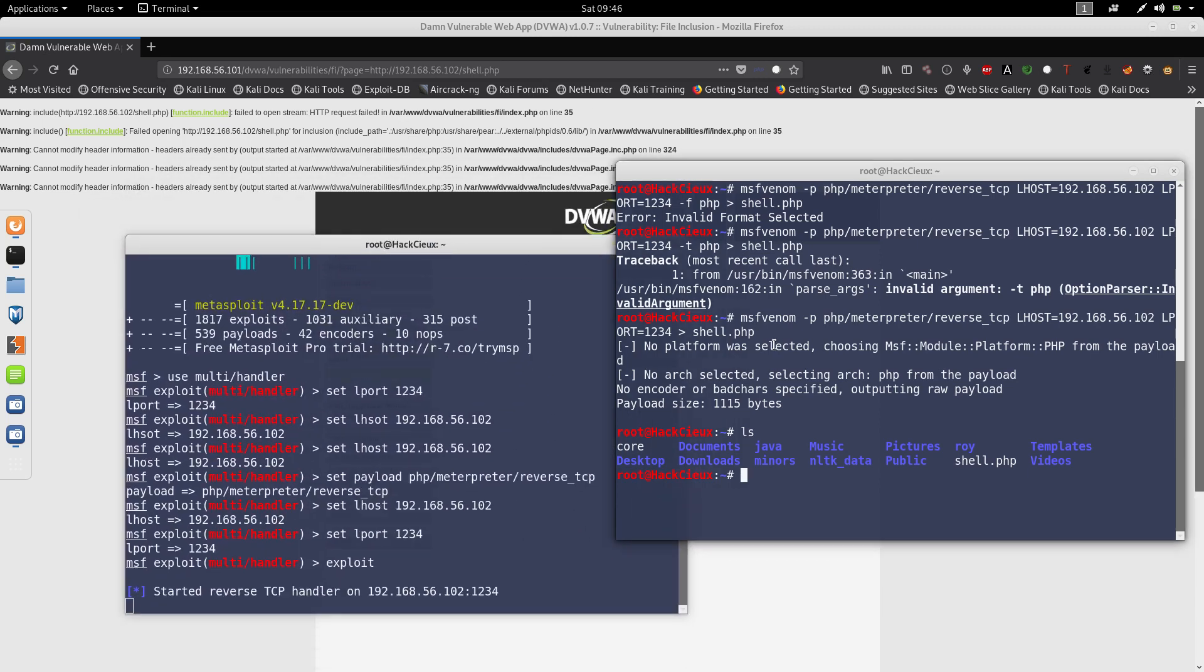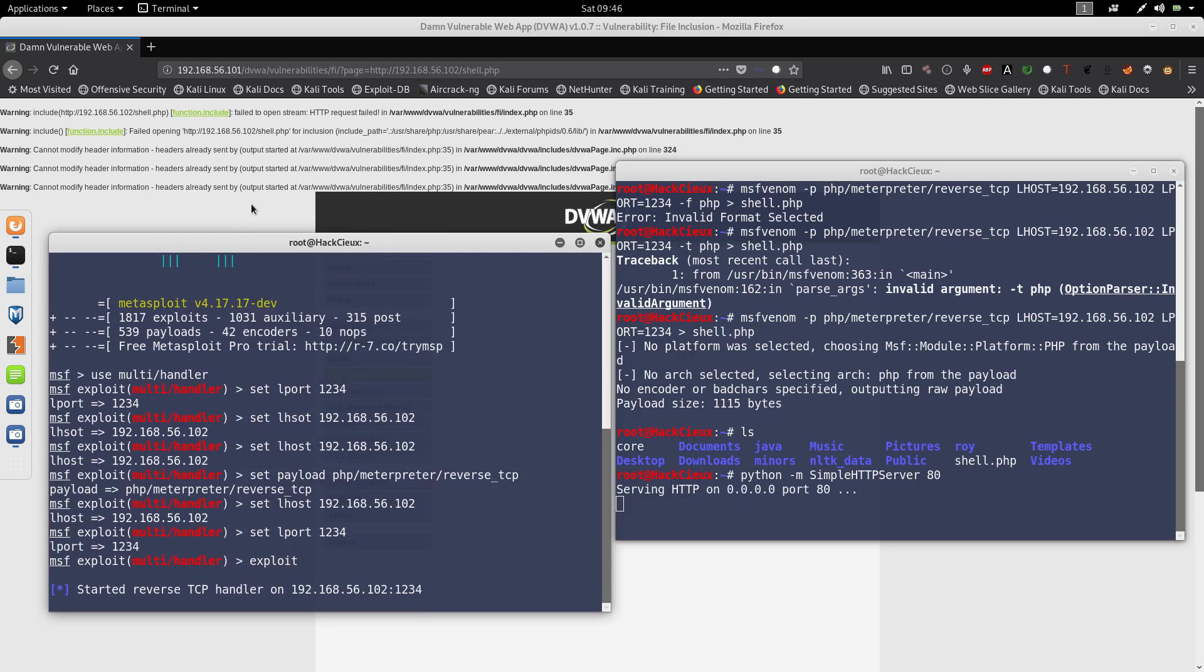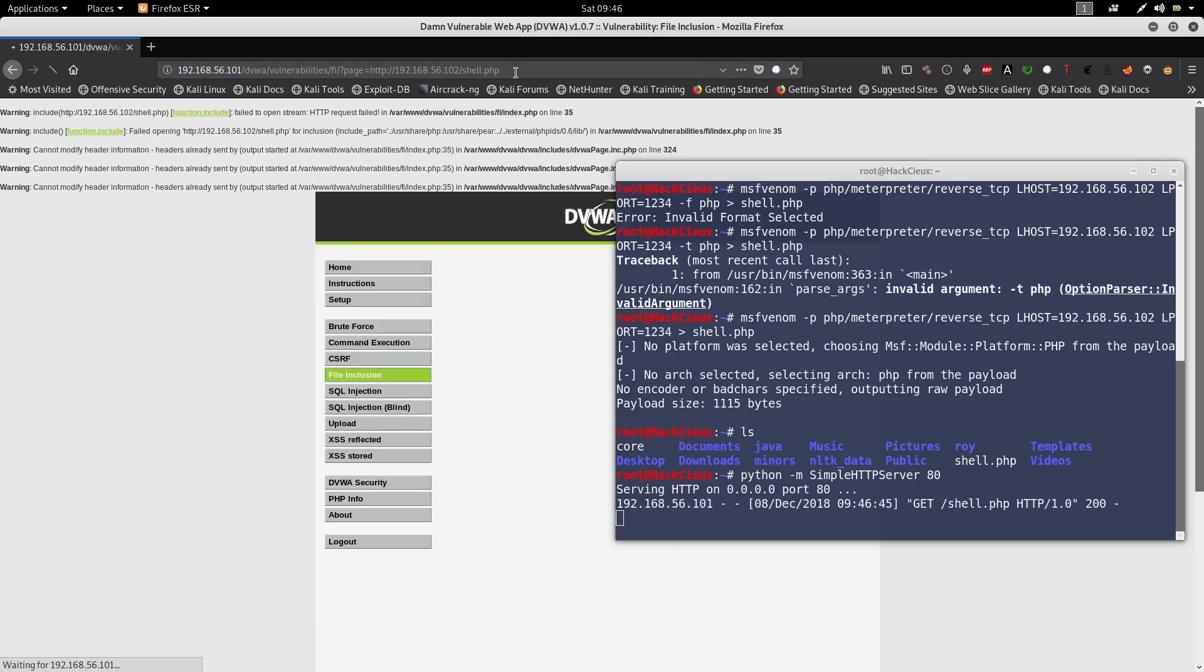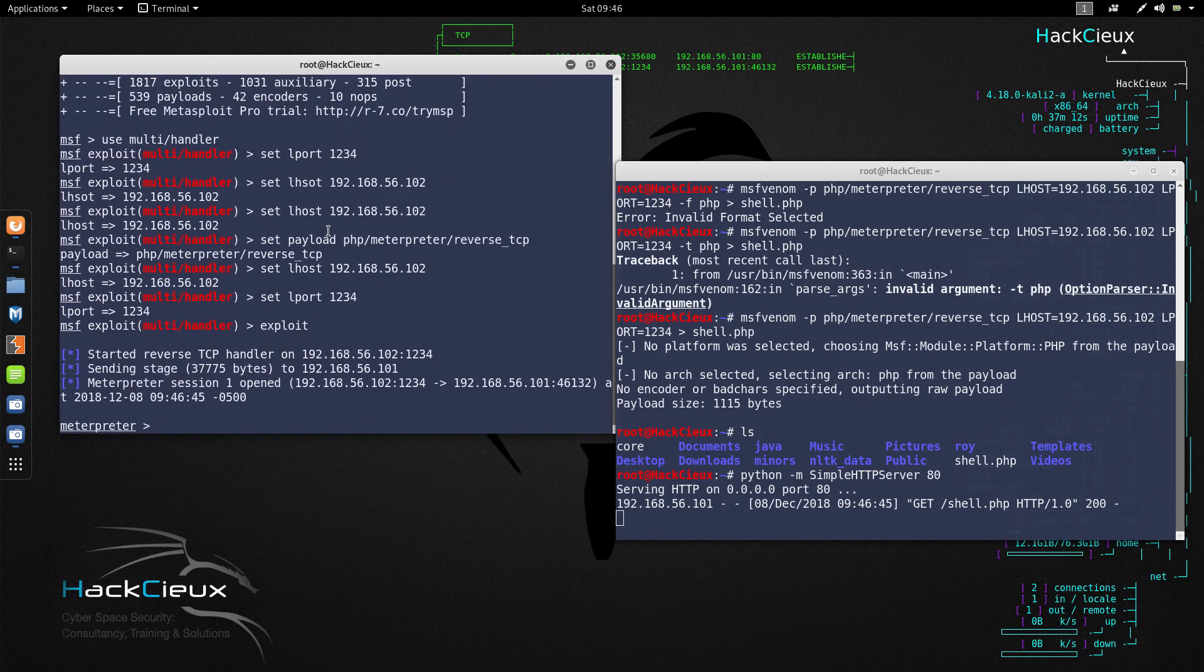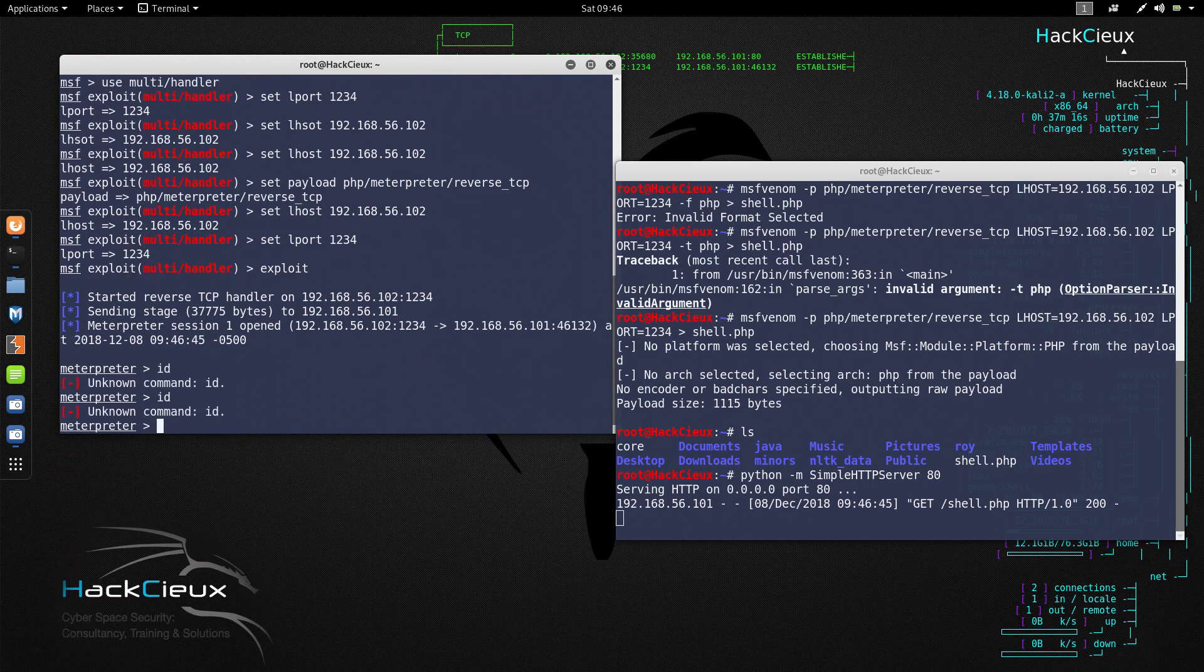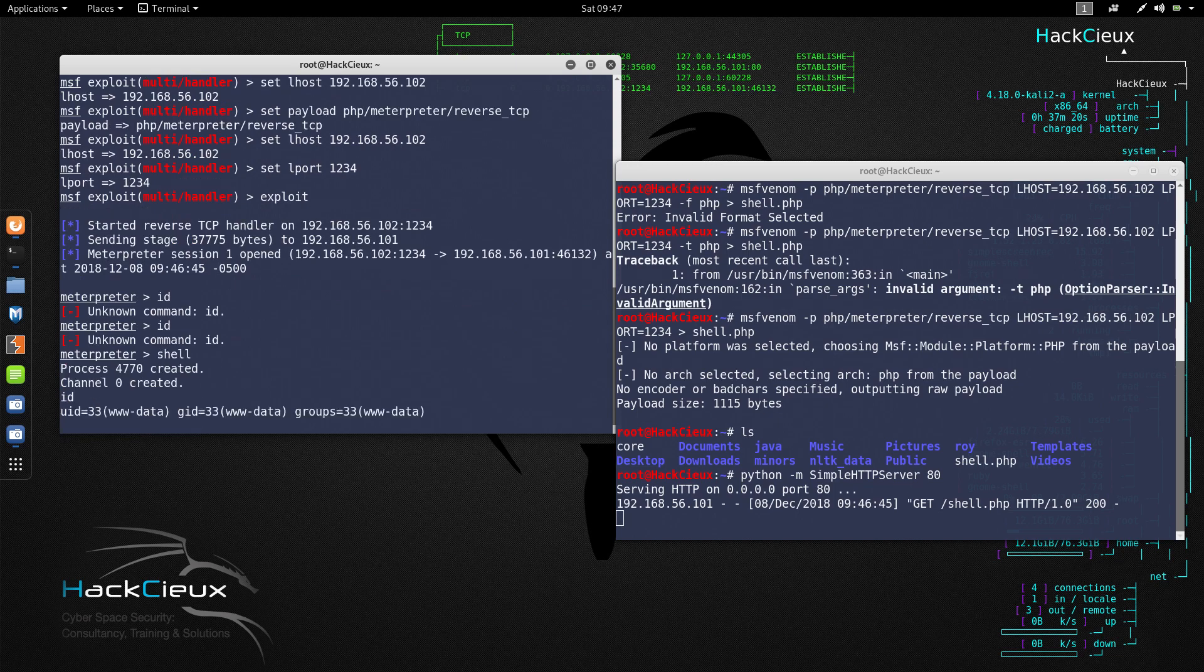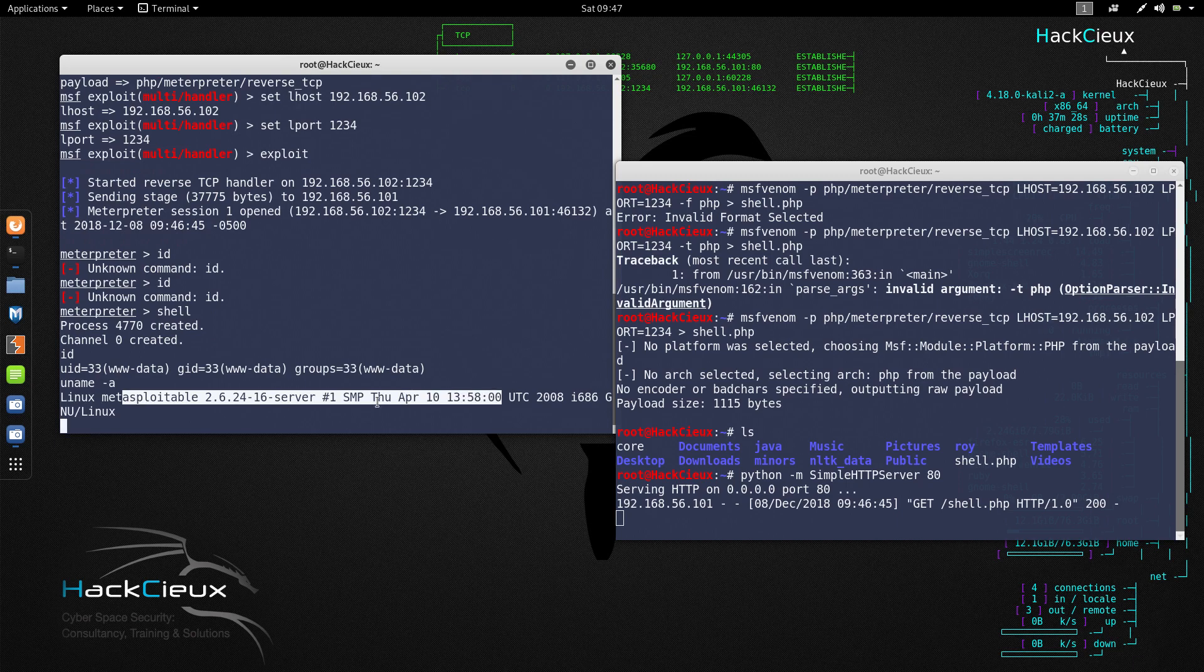So here we have a reverse shell and here I have uploaded the shell.php file. Now let's say I make a server with python -m SimpleHTTPServer at 80 and I open this HTTP server. As you see the moment I send this request it's gonna send the request to this shell.php here and I'm eventually gonna get a meterpreter session. Now I have a web shell which gives me the shell of metasploit and here I am logged in as www-data. If I type uname -a I'm gonna see I am in the metasploitable machine.